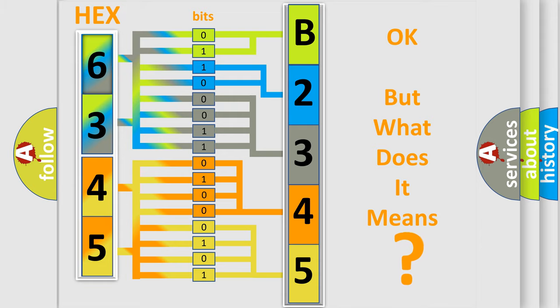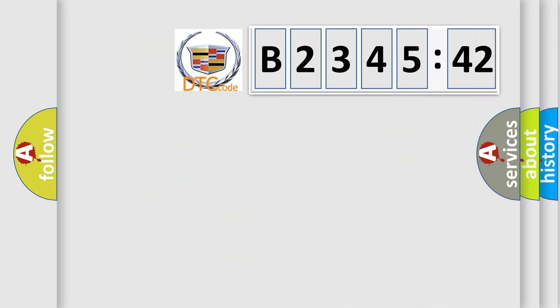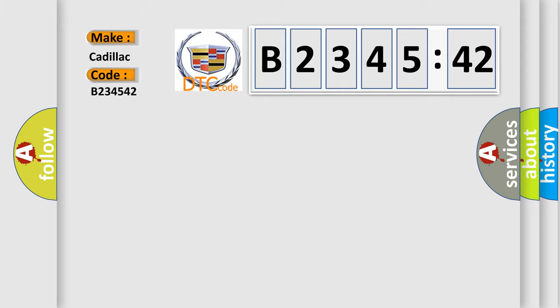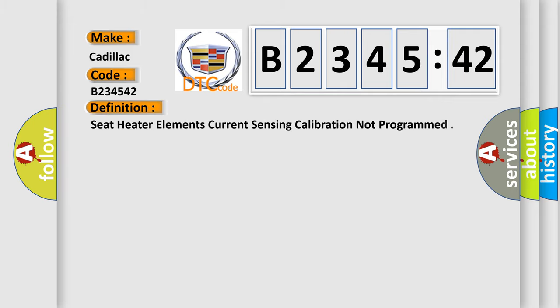We now know in what way the diagnostic tool translates the received information into a more comprehensible format. The number itself does not make sense to us if we cannot assign information about what it actually expresses. So, what does the diagnostic trouble code B234542 interpret specifically for Cadillac car manufacturers?